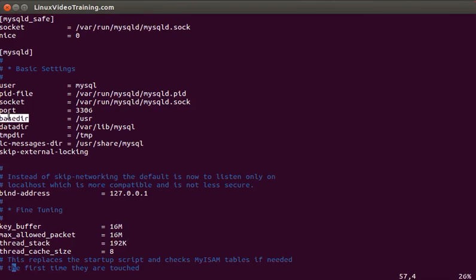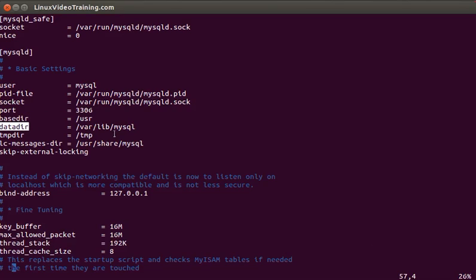The port parameter sets up the default port on which MySQL server will be listening. Data dir is the default location where the databases are stored and all other relevant files for the databases.